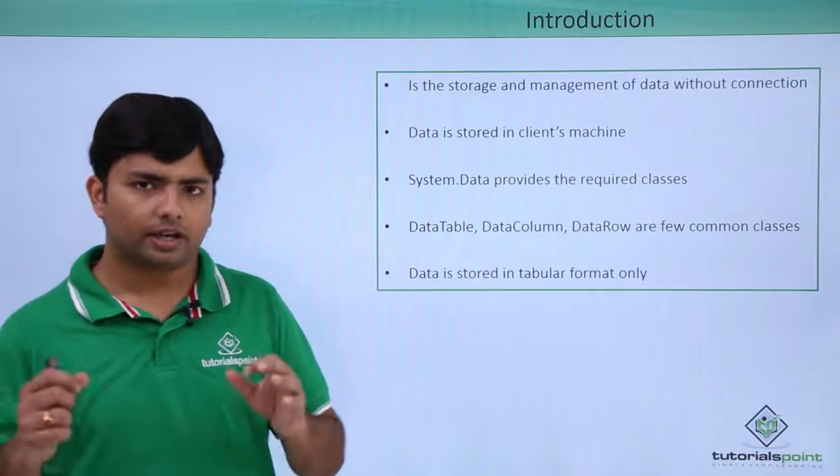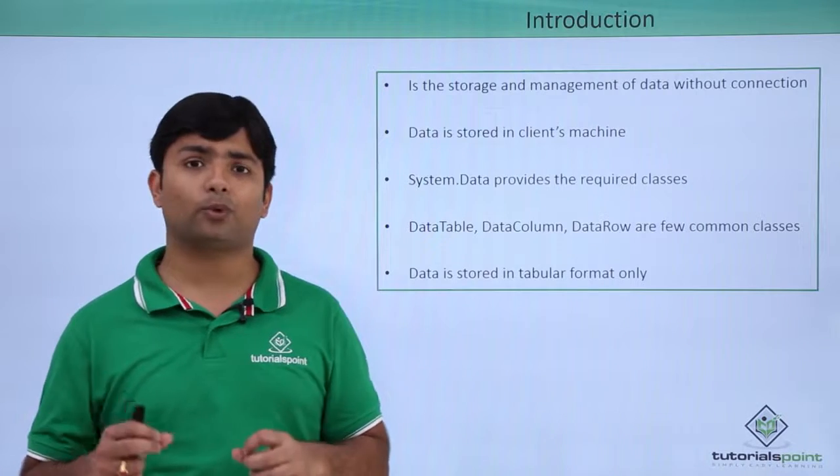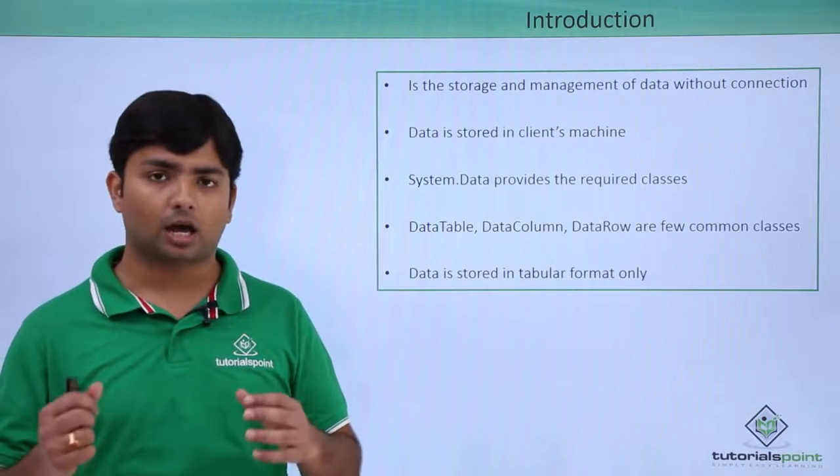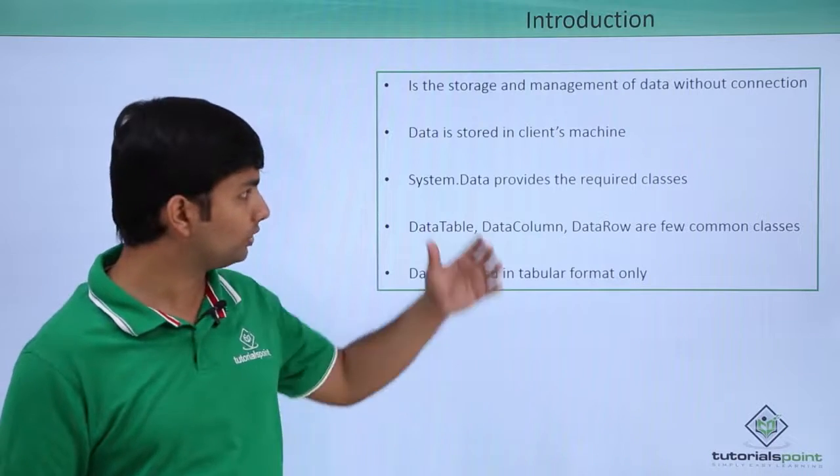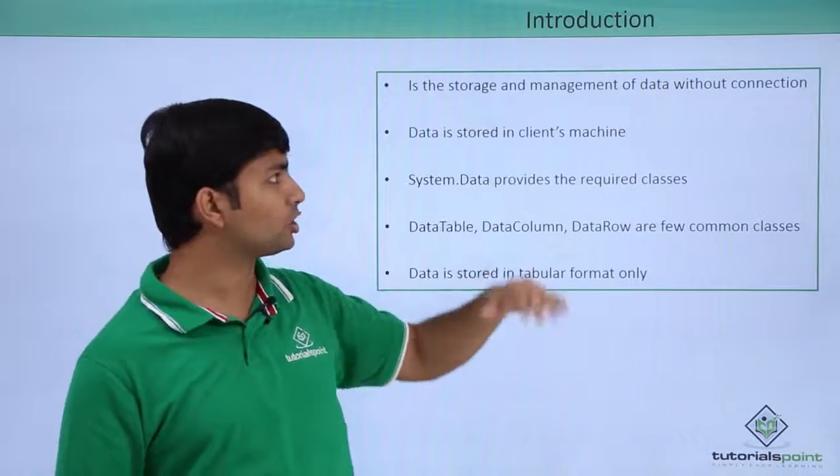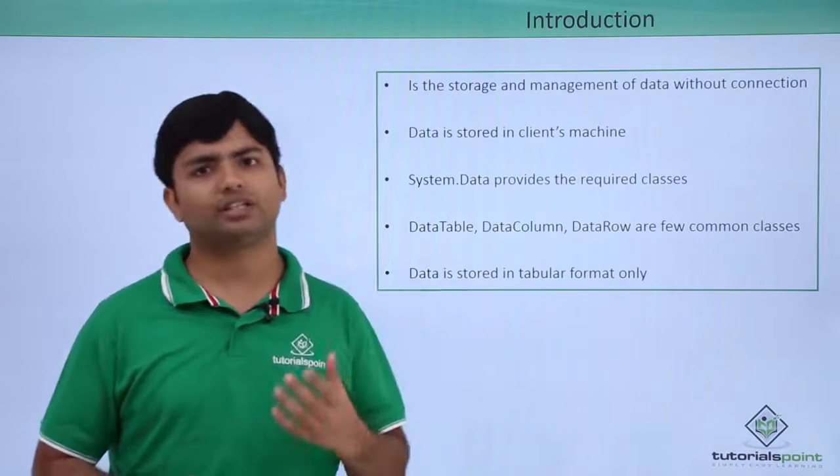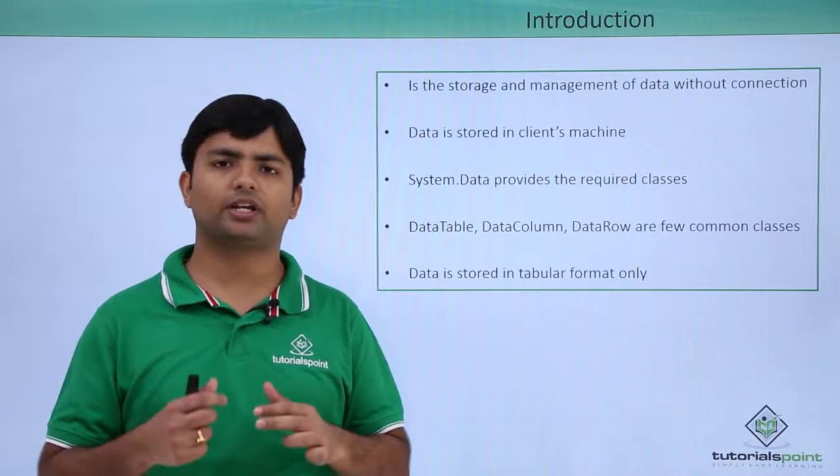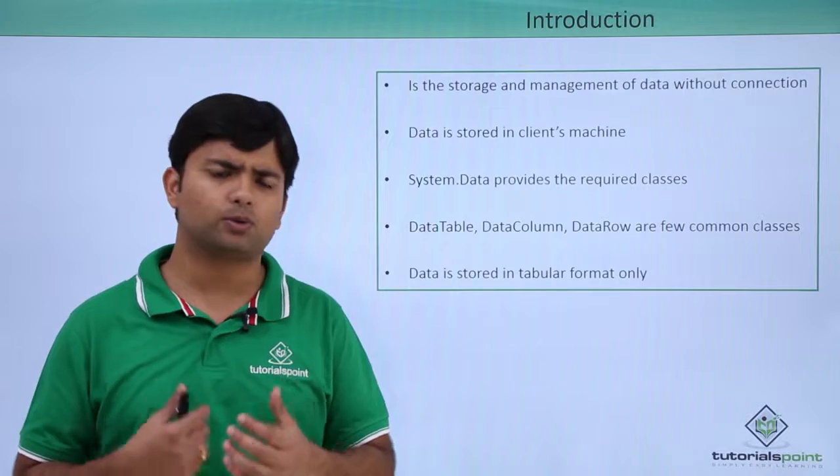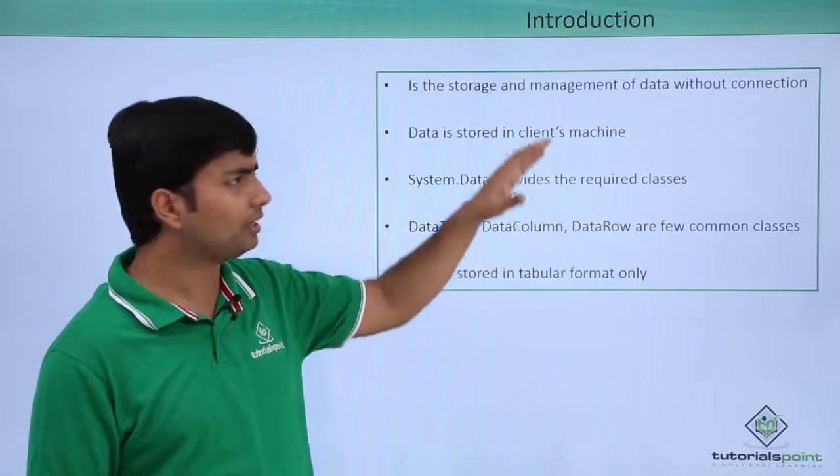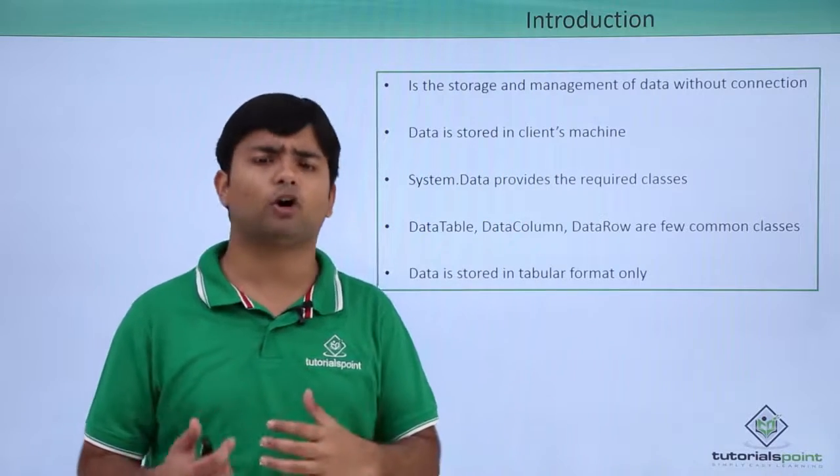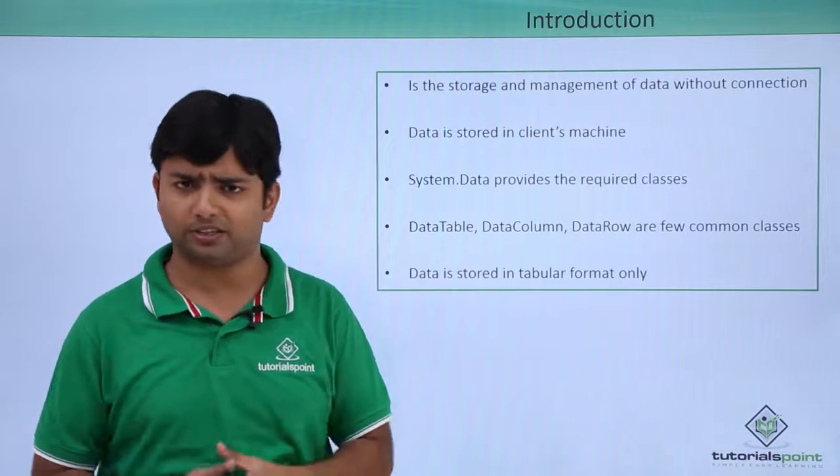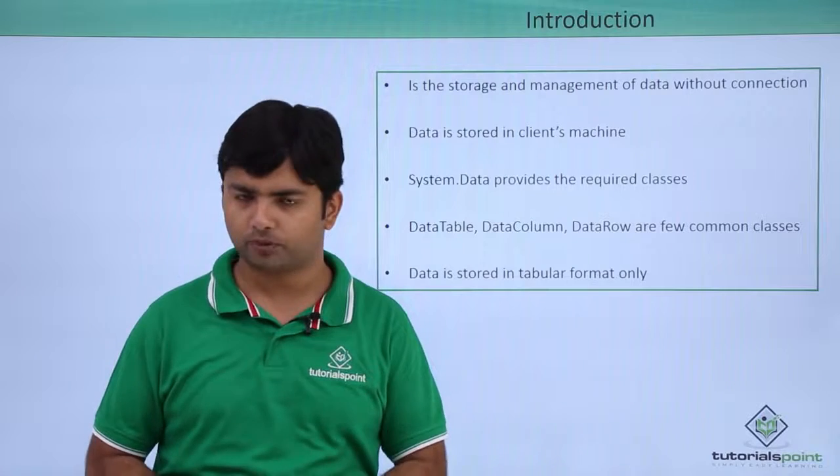But here, we'll just see the disconnected architecture so that we can get a very deep and good understanding about the structures and the classes which we are going to work with in this disconnected architecture. Basically, it is the storage and management of data without the connection. Here, in this particular video, I will create a random data, some manual created data will be here and that we will store in this disconnected architecture, that is in our machine itself like any object of the class takes place. Similarly, we will be storing some data in our own machine.